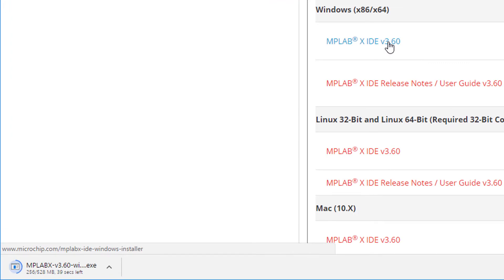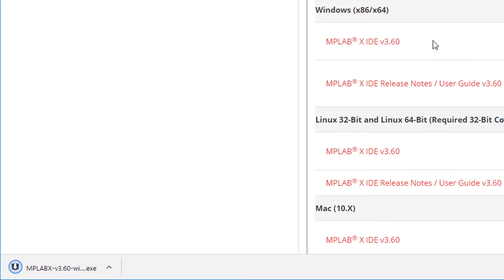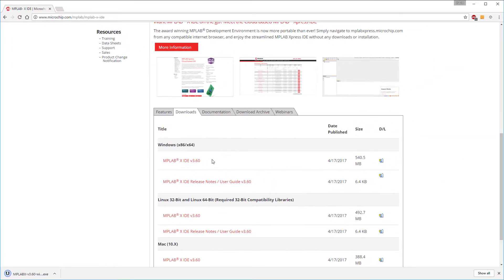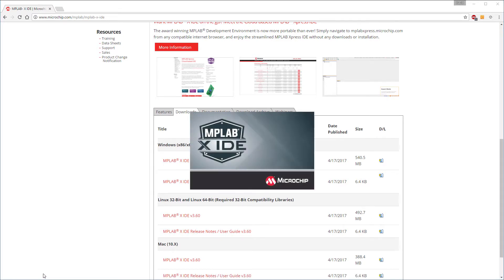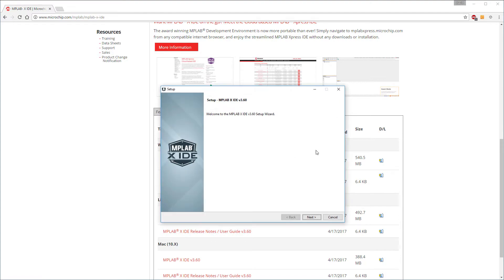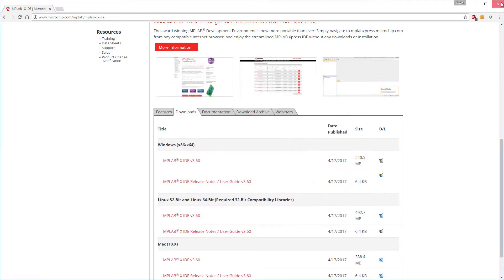When the download is finished, and it might take a little longer than you see here, open the installer you've just downloaded.